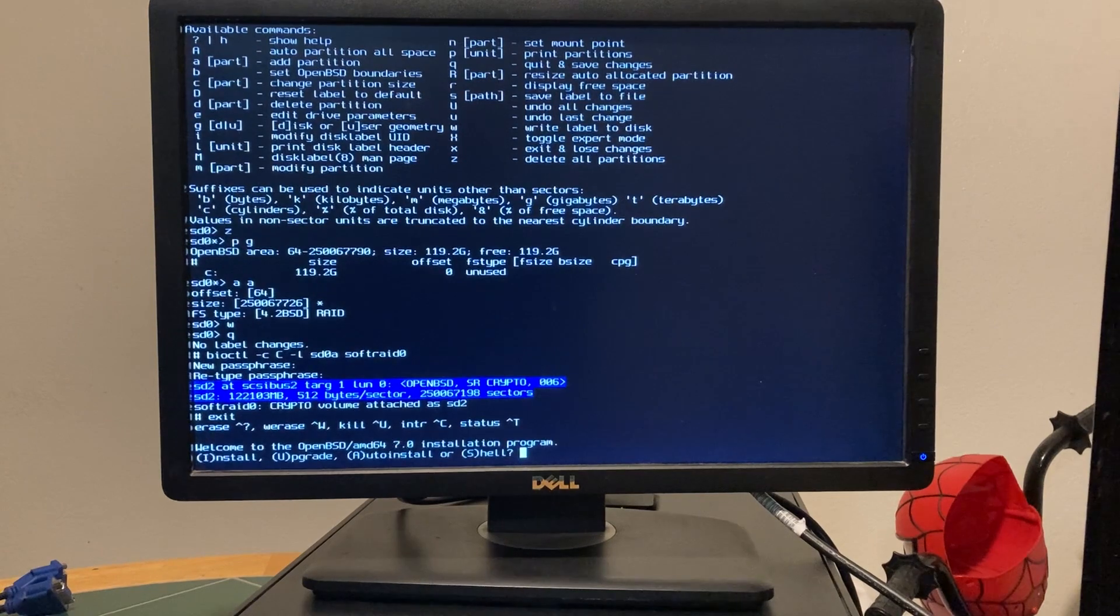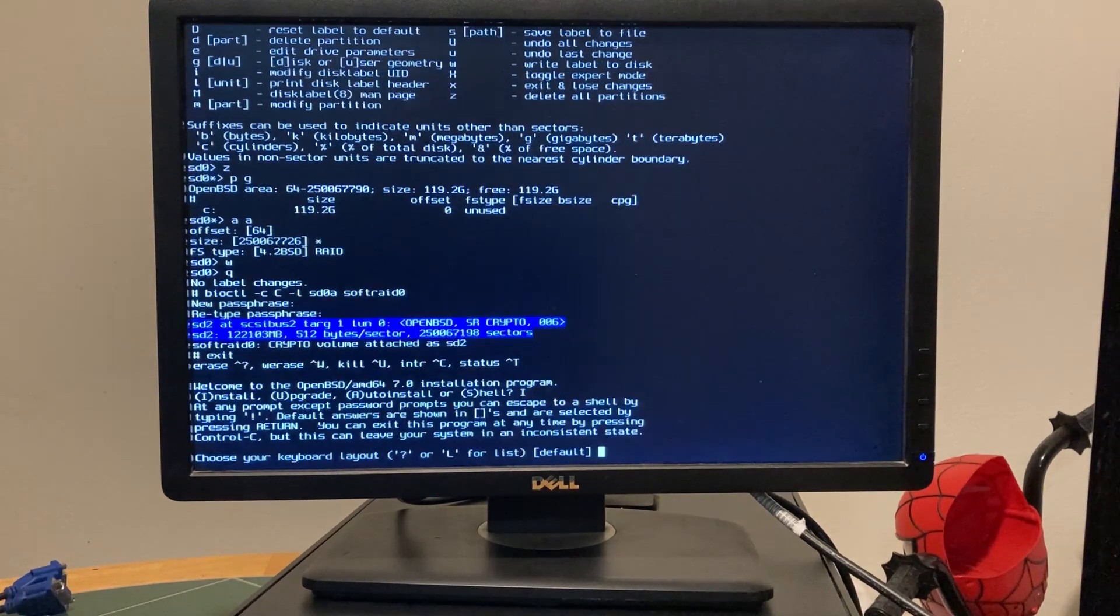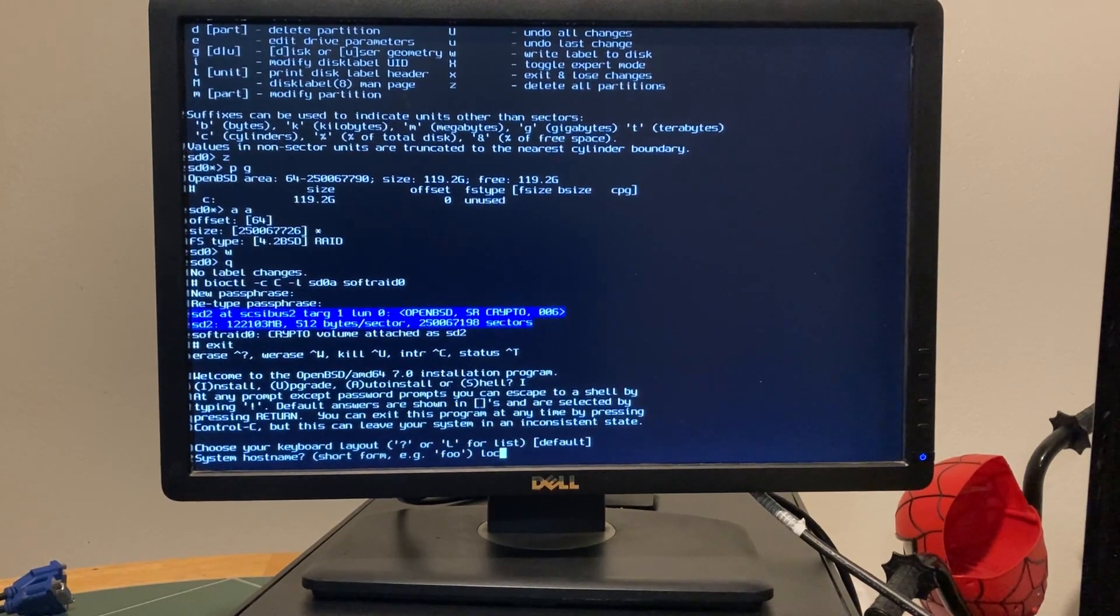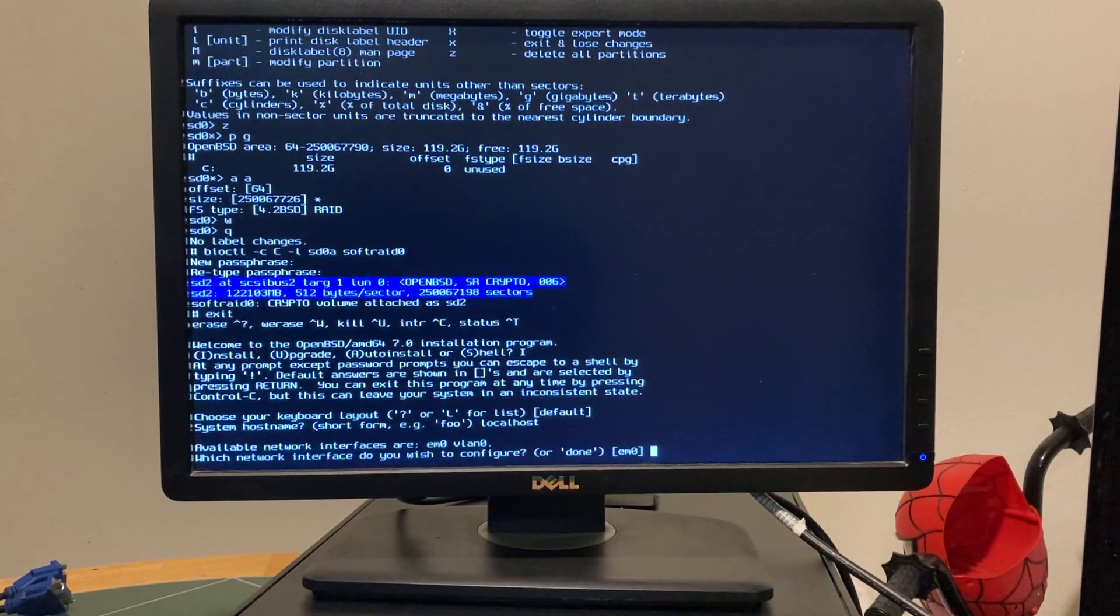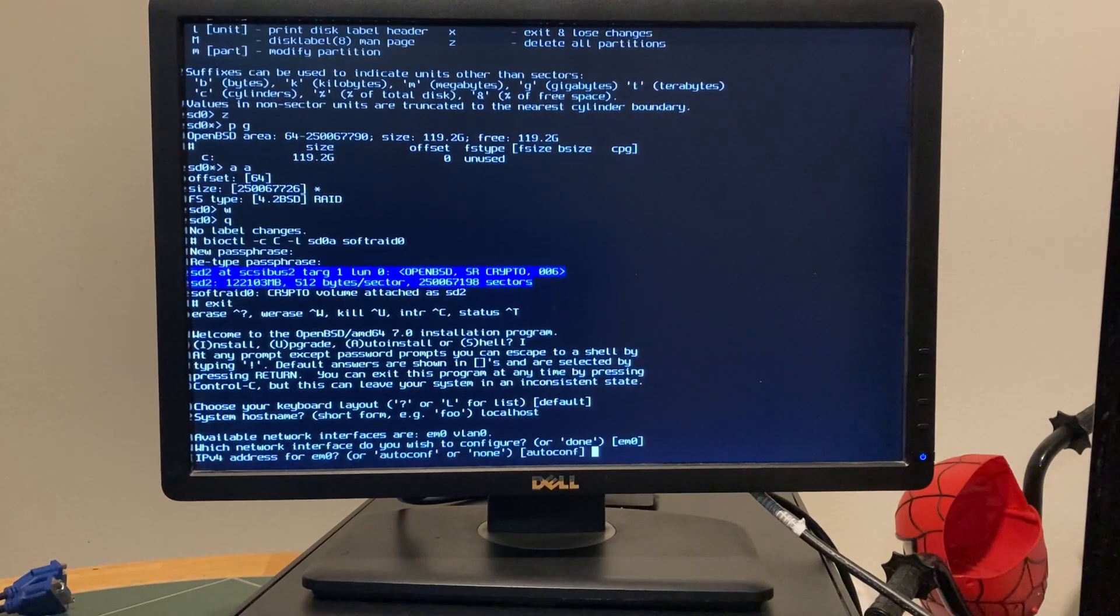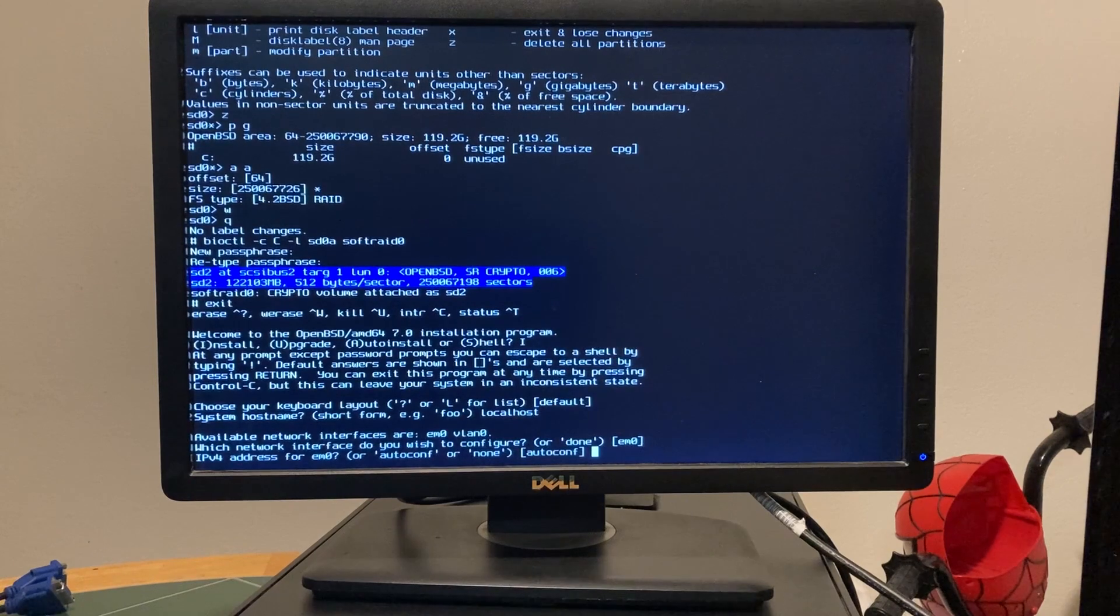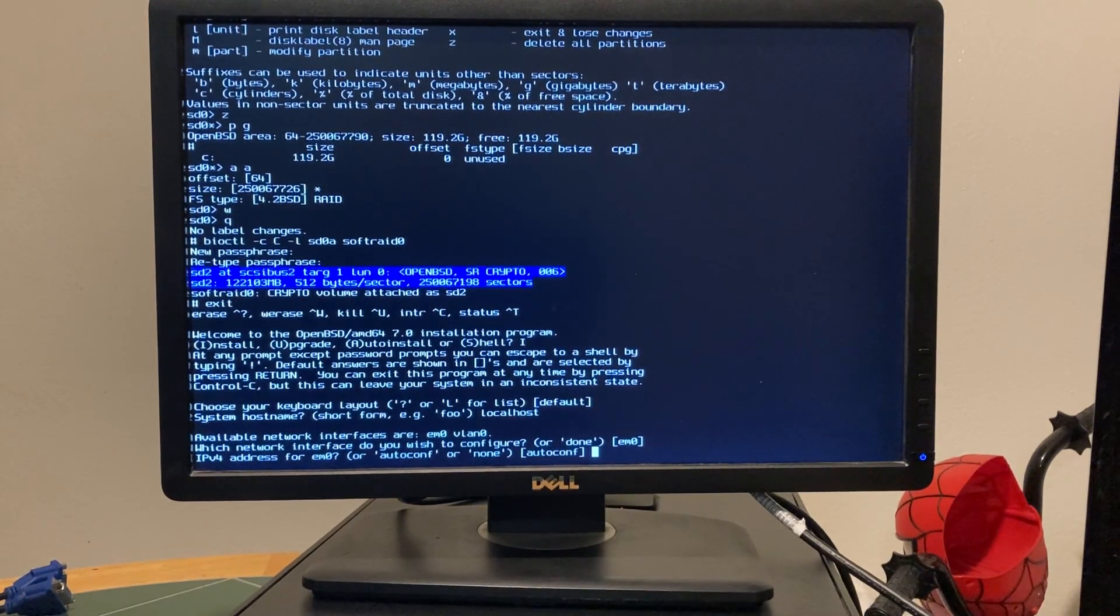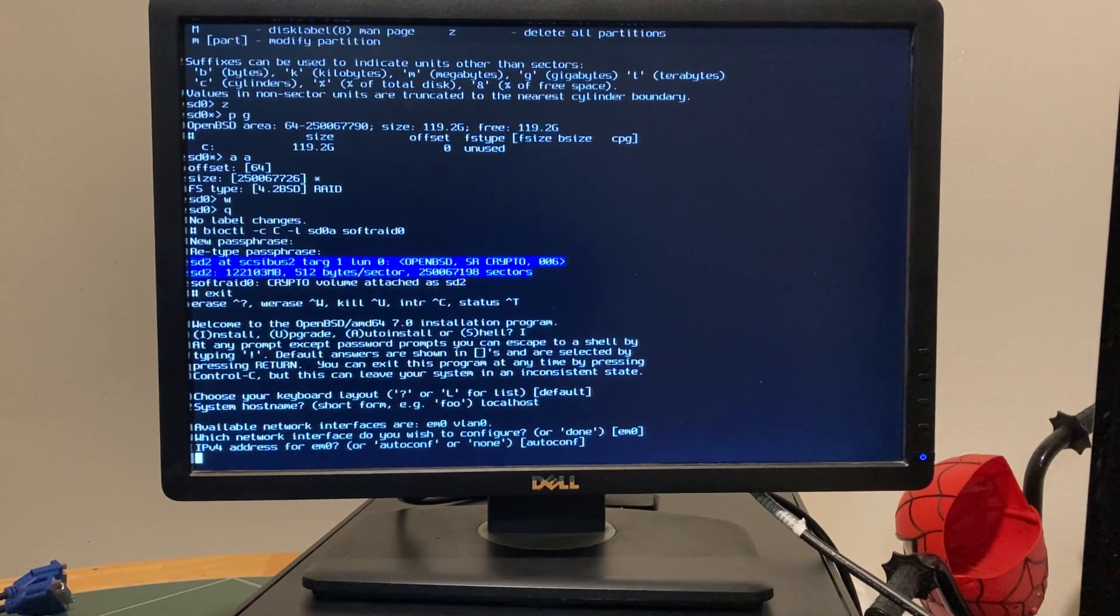Alright. So install. Keyboard layout default. System host name. Local host. Which network? So we're just doing ethernet on this. I don't think this device has a wifi. I can put a dongle on it, but eh. IPD4 address. Auto configure. Okay.